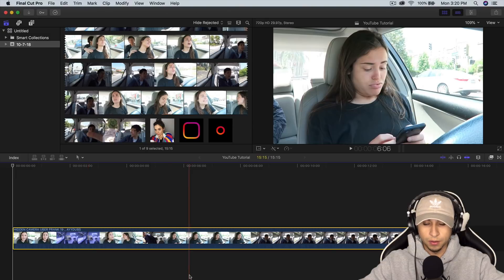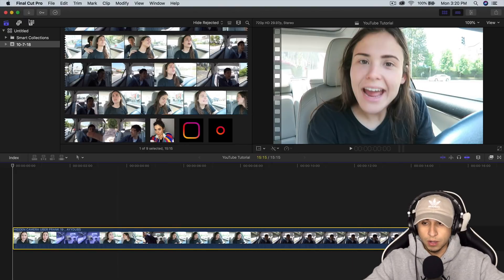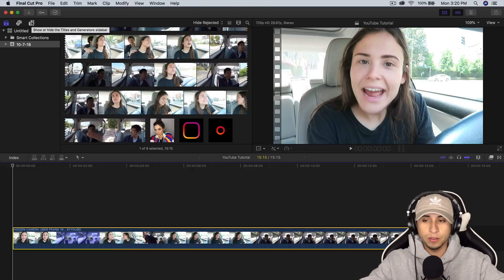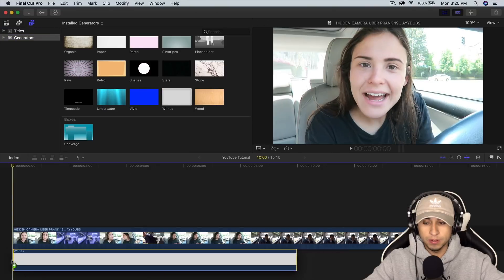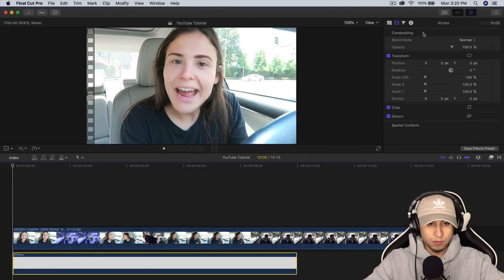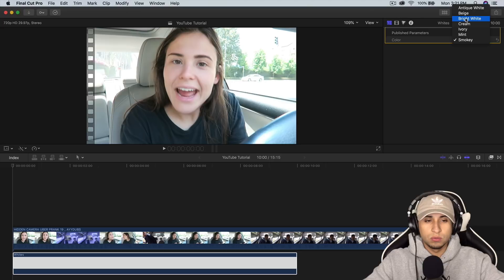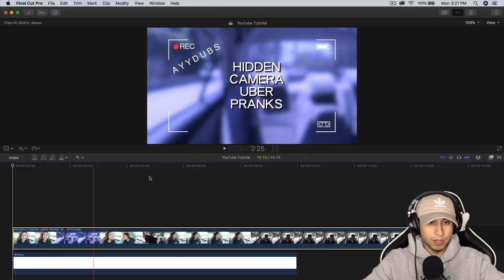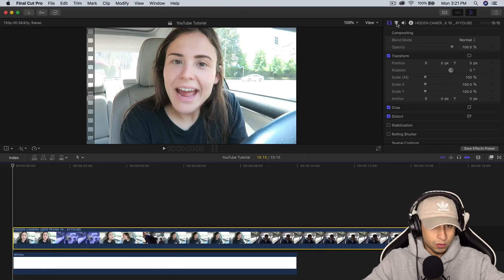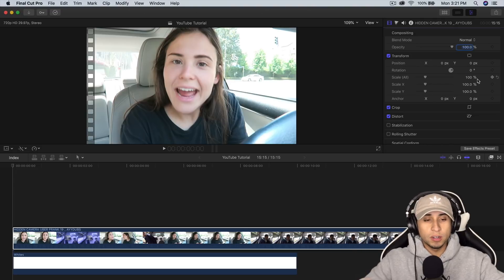I'm going to mute the audio for now. What I'm going to do is go into the background — I'm going to add a white background, but you guys can do whatever color you want. Go into generators, go into whites, and drag that beneath the video. Then go into the inspector window, go to generators, and change the color from smokey to bright white. Then click back on the video and go to the inspector window, into the transform option.